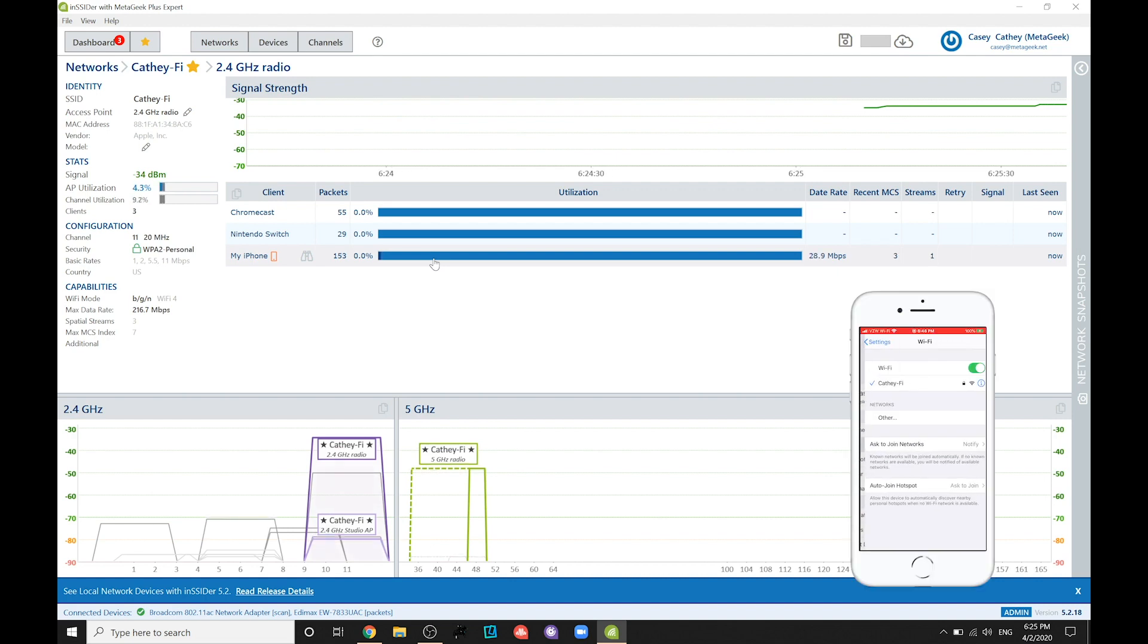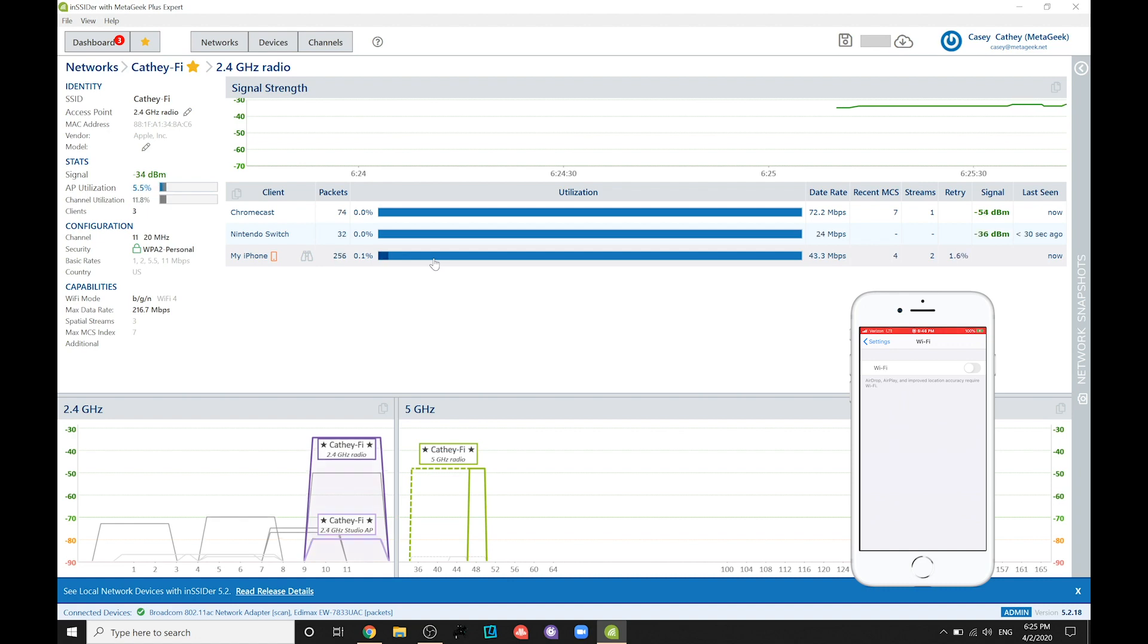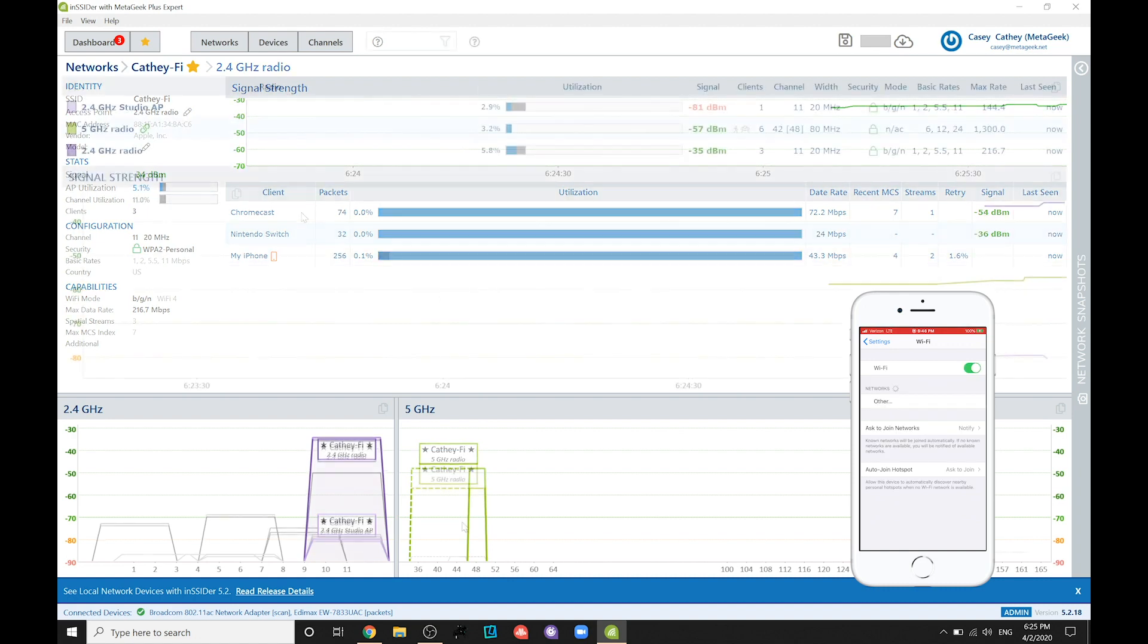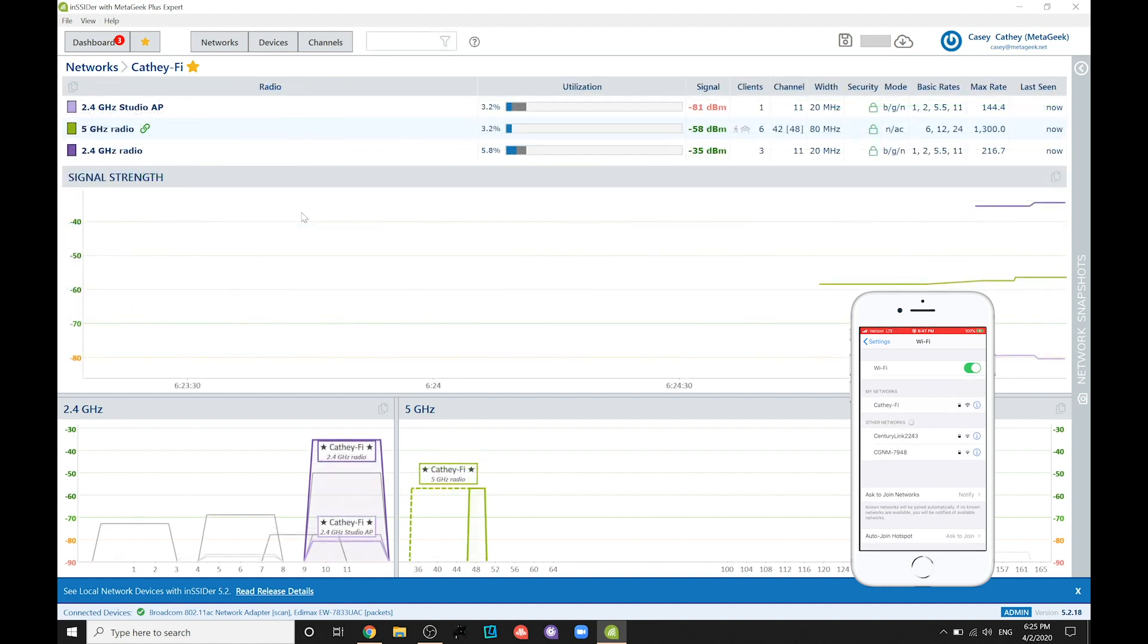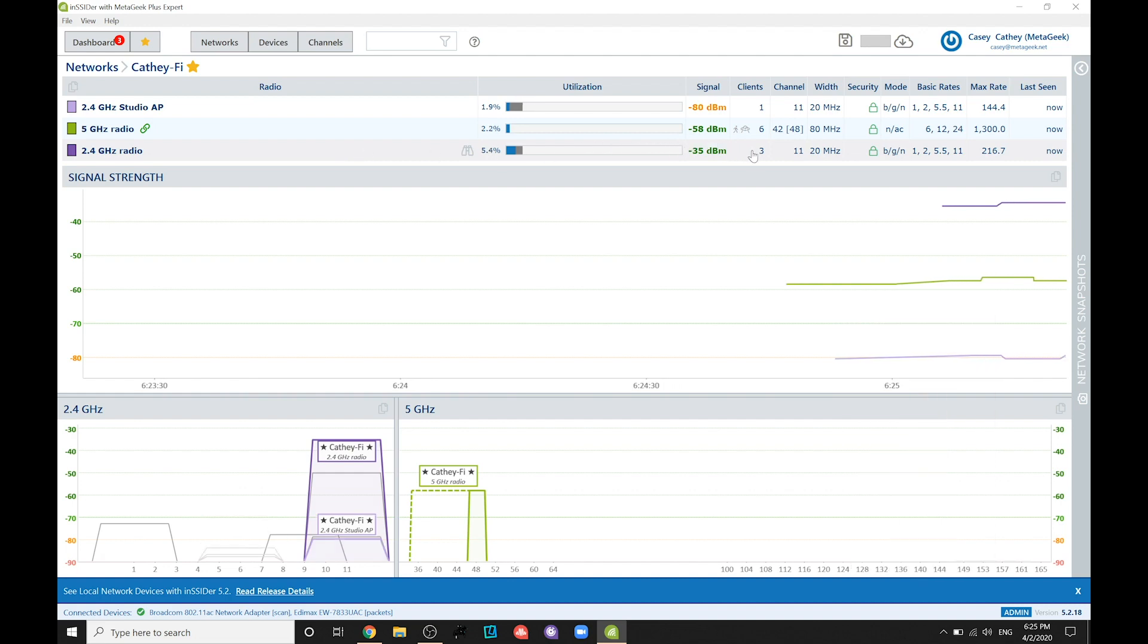If the problematic device is listed here, try turning the WiFi on that device off and on again to ensure it's choosing the optimal band. If that doesn't help, try moving the client device and router closer to each other.